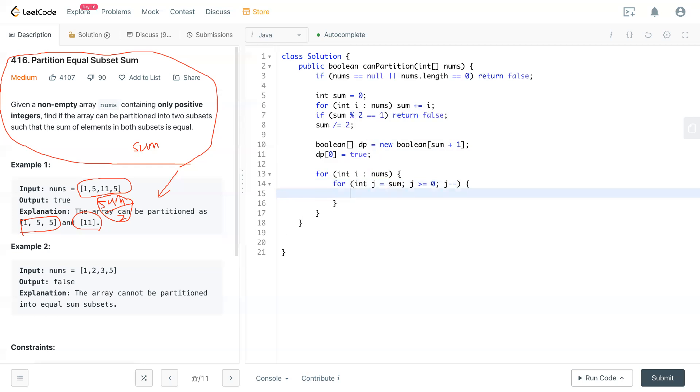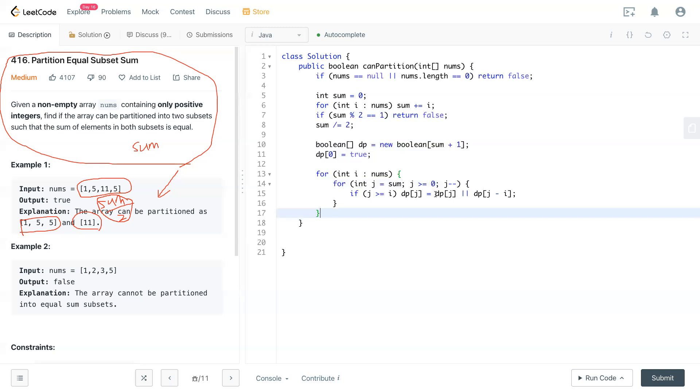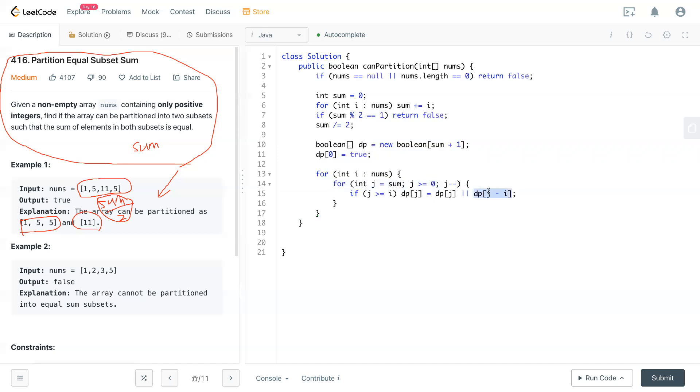And also loop through j starting with sum, and j has to be bigger or equal to zero, and j minus minus, counting backward. So if j is bigger or equal to i, then dp[j] equals dp[j] or dp[j minus i].